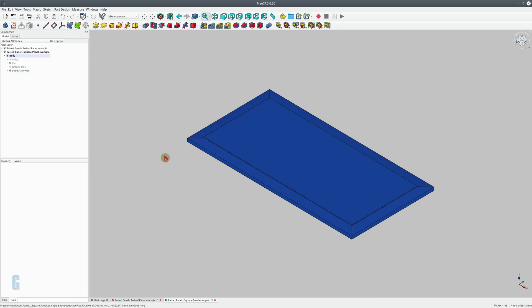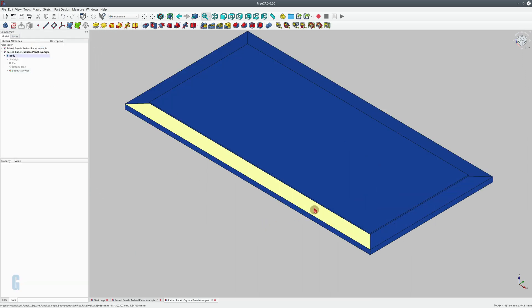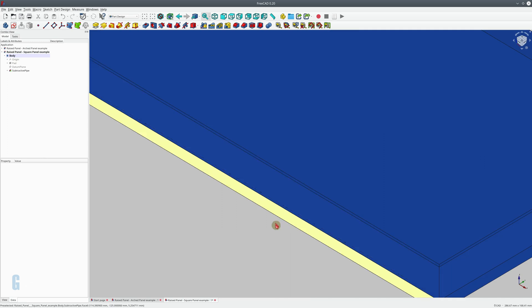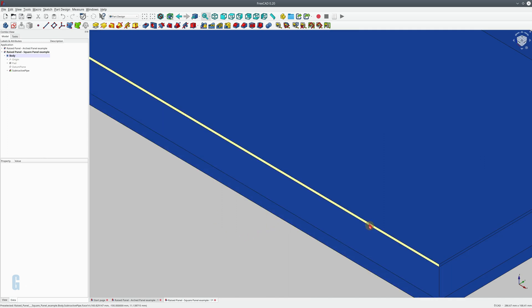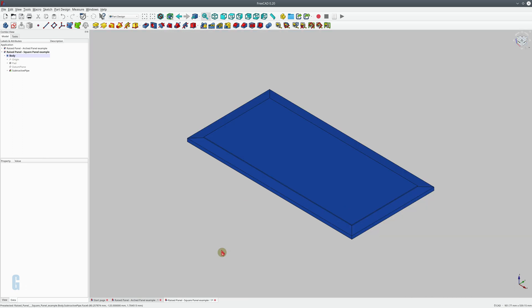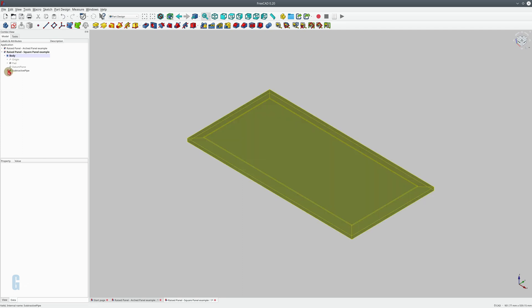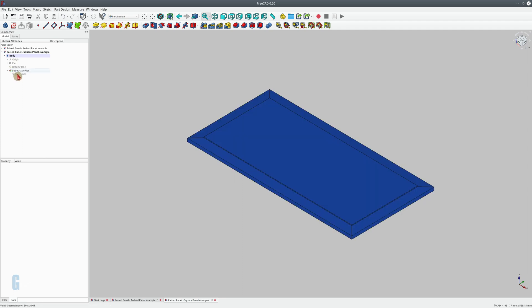So you can see we've now created the raised panel with a different profile to the chamfer. It's still chamfered but there is also a small reveal here. Now what happens if I wanted to make that fancier and add some curves? Well that's easy, we just go back in and we change the sketch.